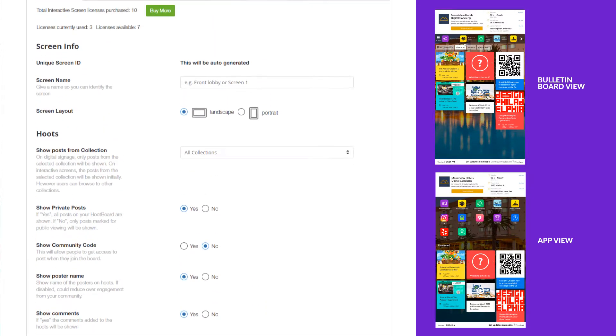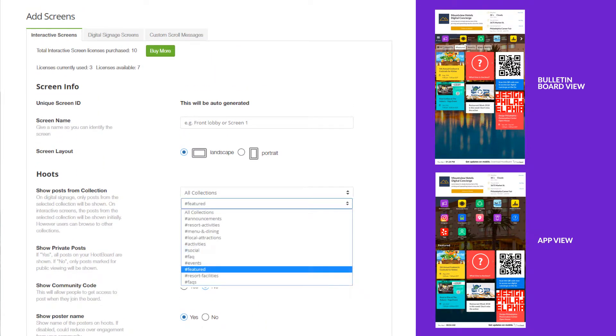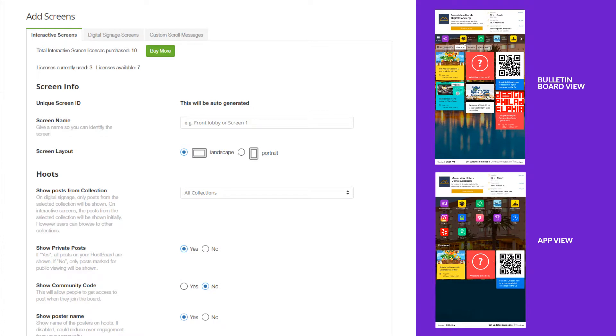You can also change which collection of hoots you want to load by default or hide a poster's name. That's just a few of them. You can also try playing around with some of the other ones or read an article on what they do.